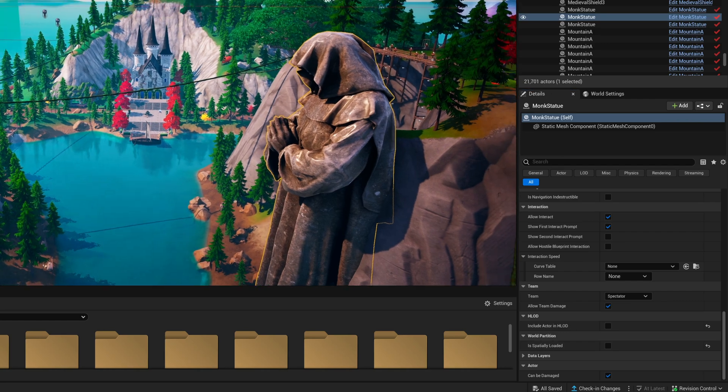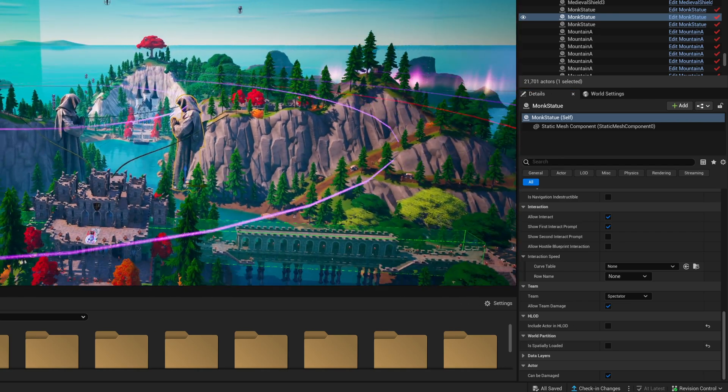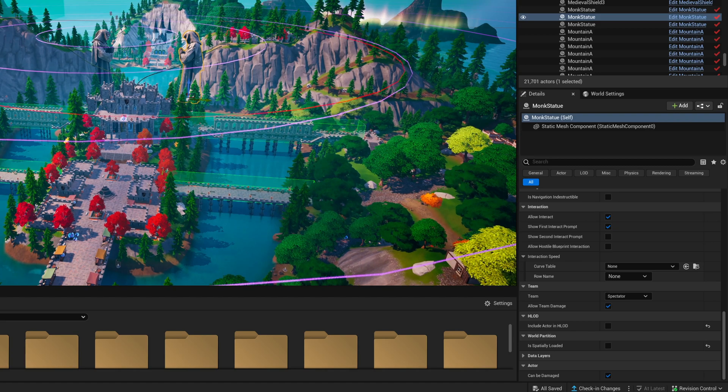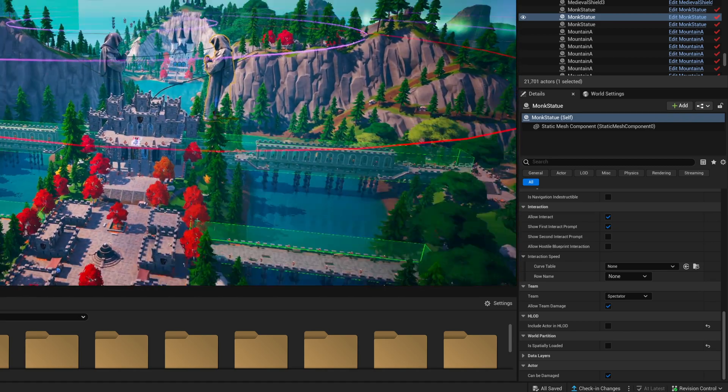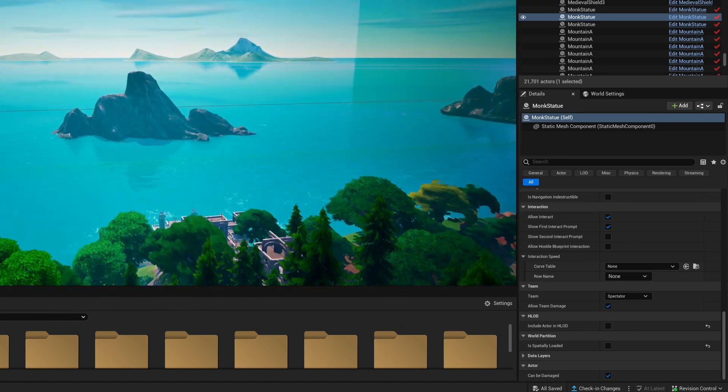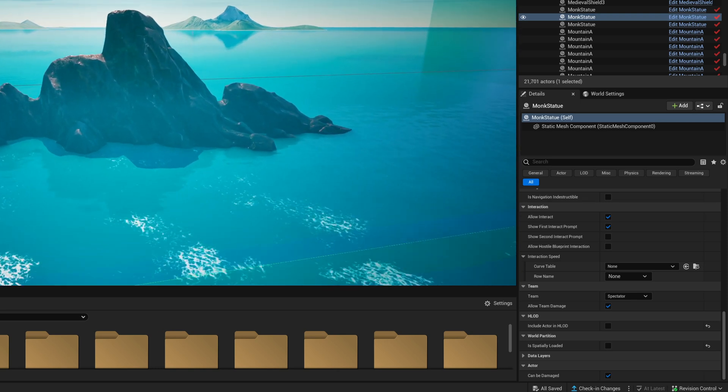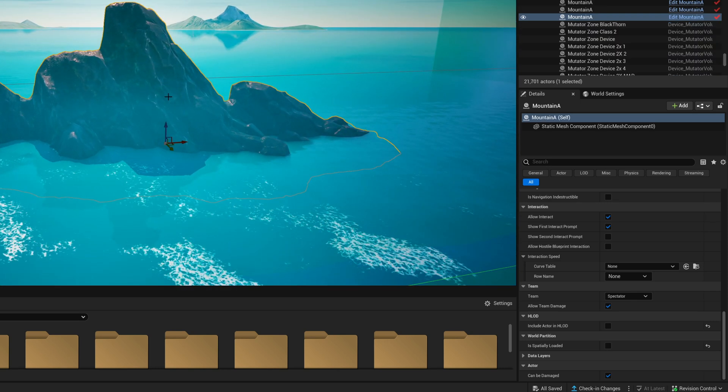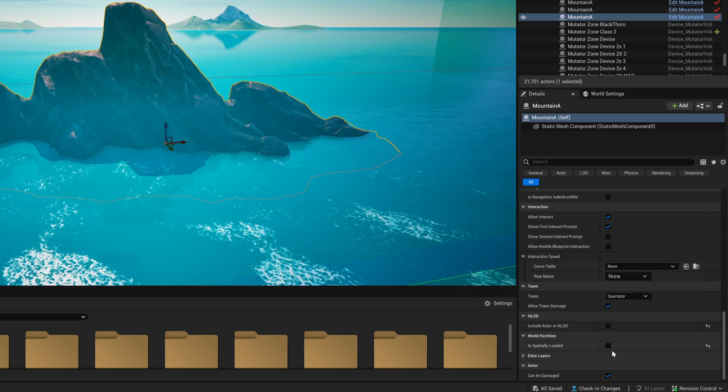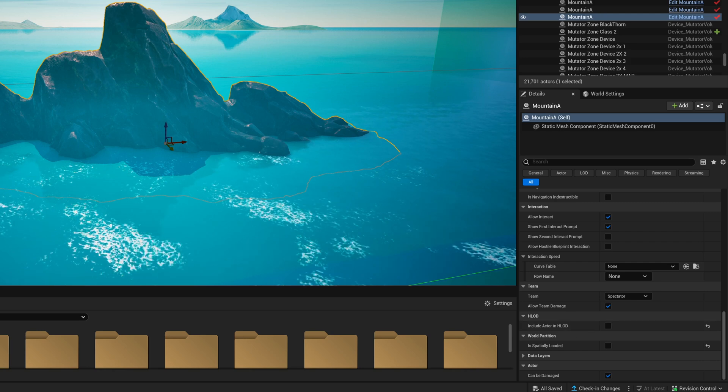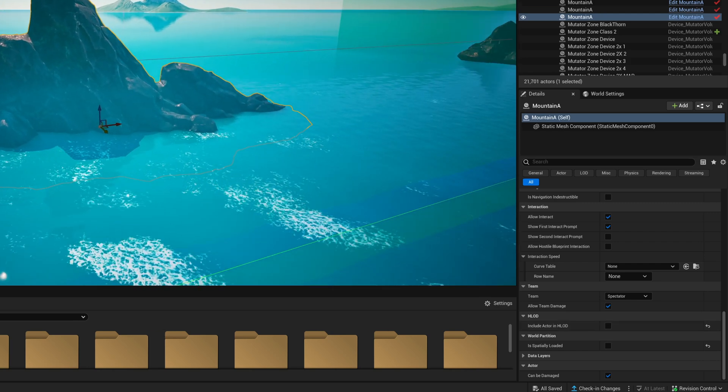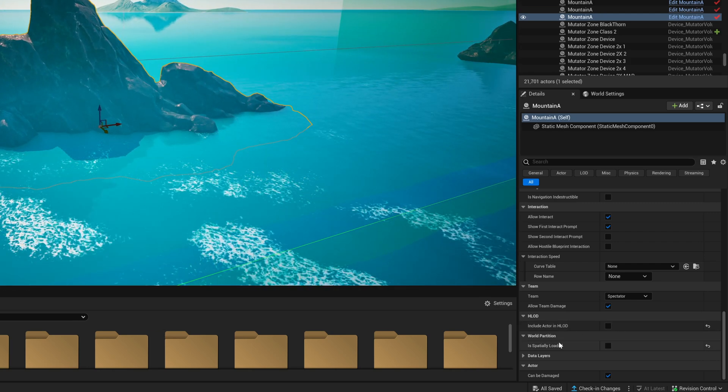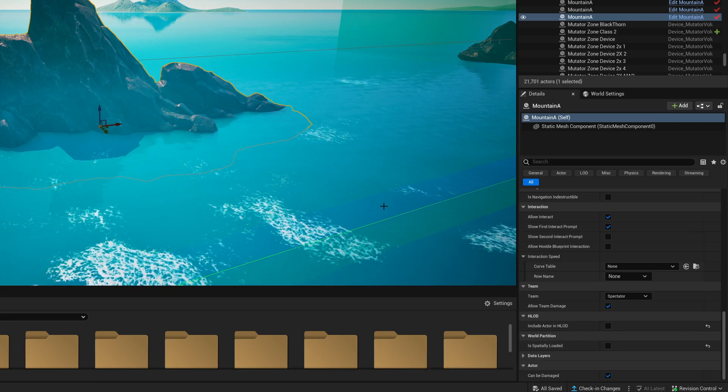So now the statues render pretty far back, I would say to about here before they go away, which is perfectly fine for me. The other thing that I do not include in HLODs are any kind of mountains in the background here. I do make sure that once again, spatially loaded is turned off on any kind of big objects or mountains. You'll see here, they're not an HLOD and they're not spatially loaded.